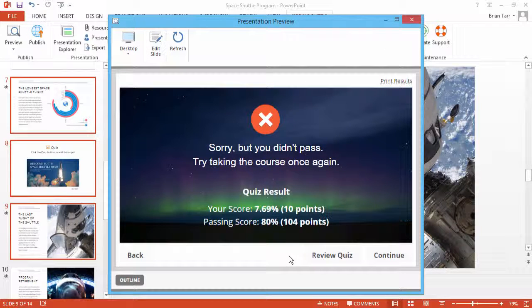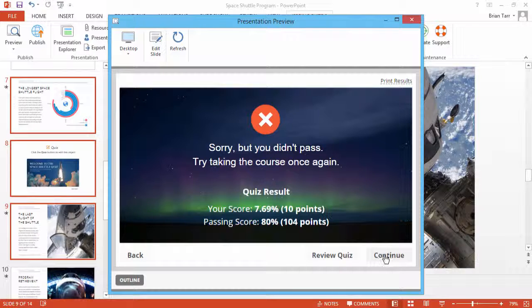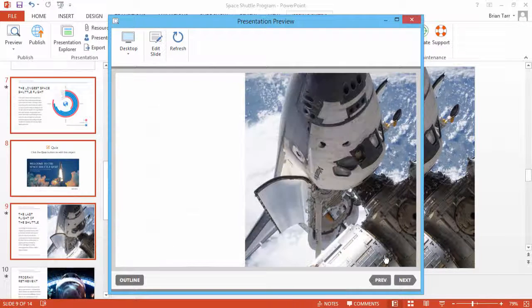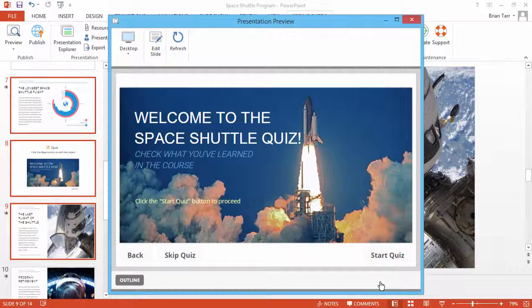As you can see here in the preview window, I've failed the quiz. Now I'll click the Continue button. When I navigate back to the quiz, I'm given a fresh start to do better this time.